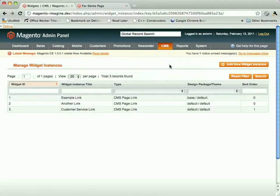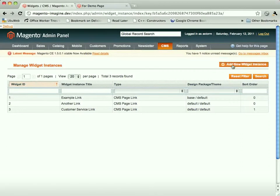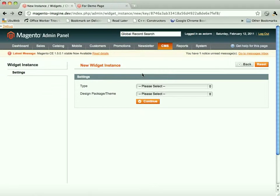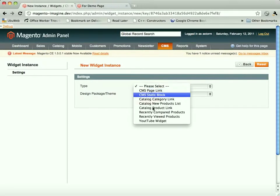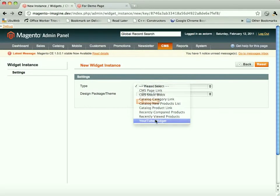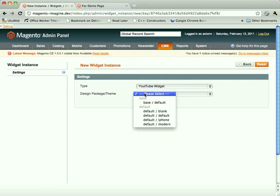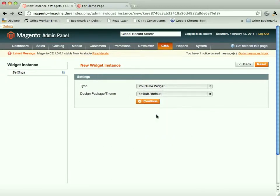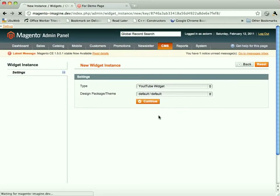We're going to go into widgets, and we're going to add a new widget instance. And widget instances, remember, are a specific instance of a widget you can reuse in multiple areas. So our YouTube widget, and, again, you have to pick which theme you're inserting this widget into. That's just a restriction as to how it's been implemented. So we're in the default default template. Yeah, pretty sure about that.